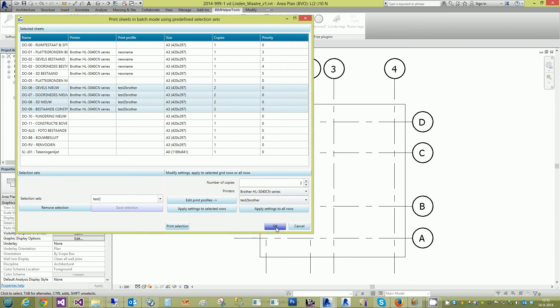And if you press OK it will just remember this for the next time. It won't start printing, just if you start Print Selection then it will start printing.